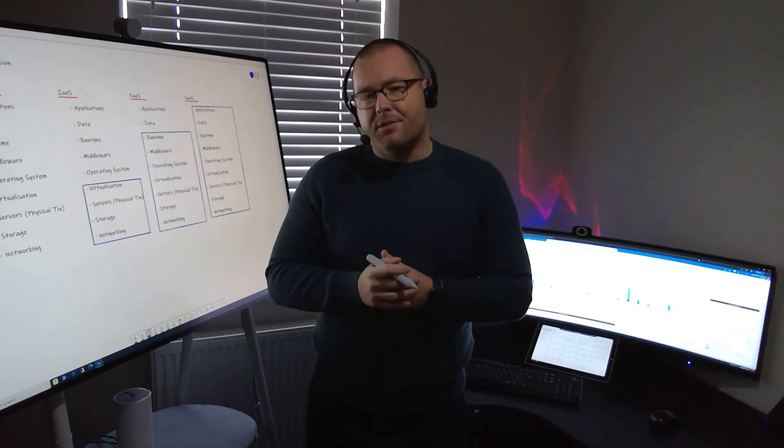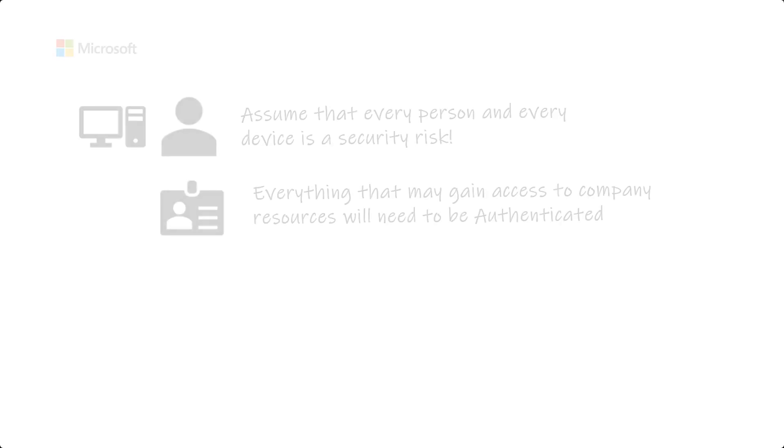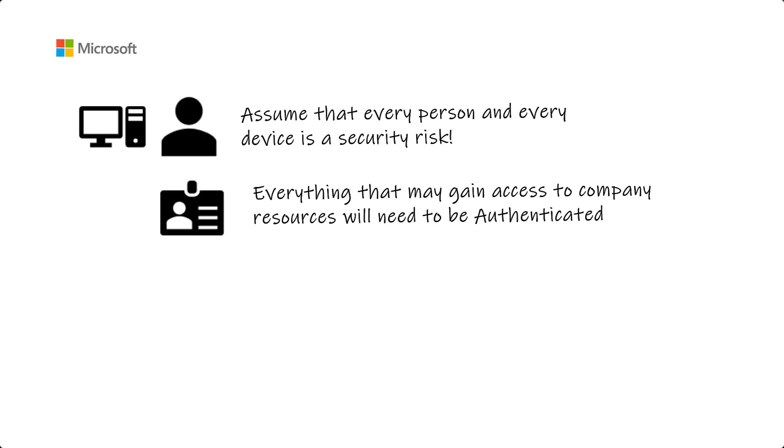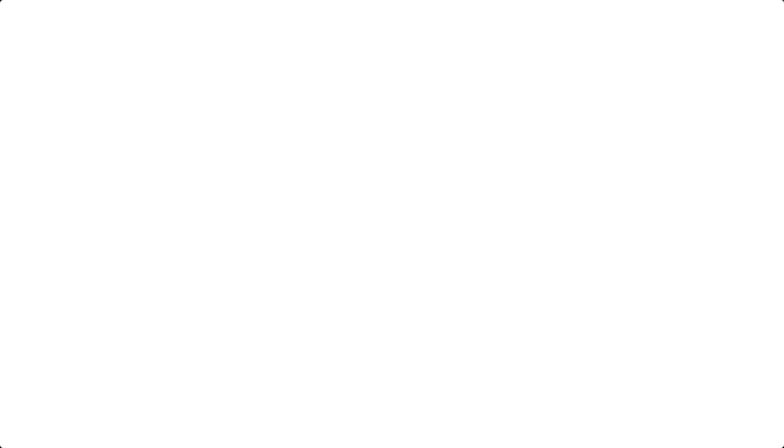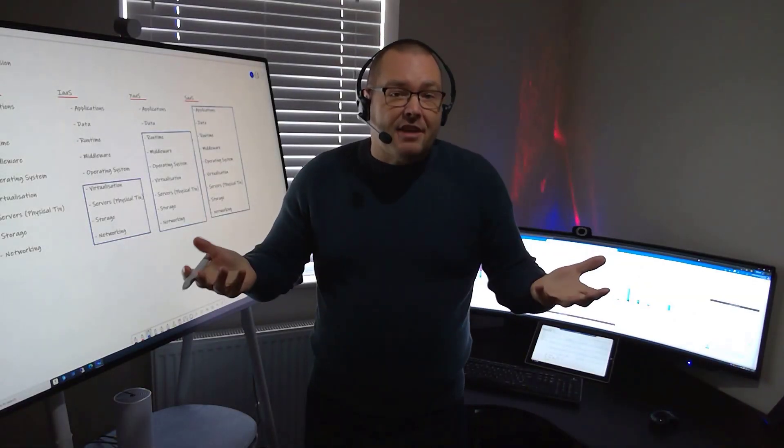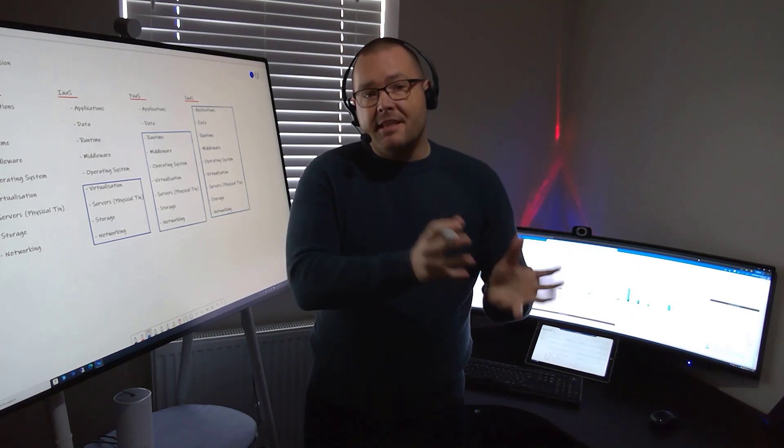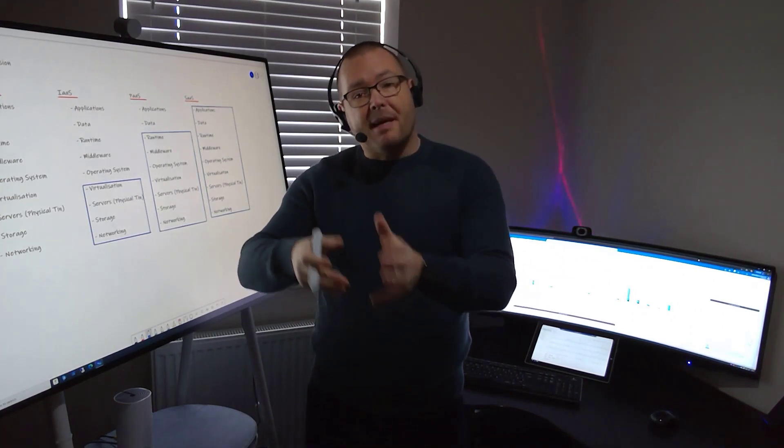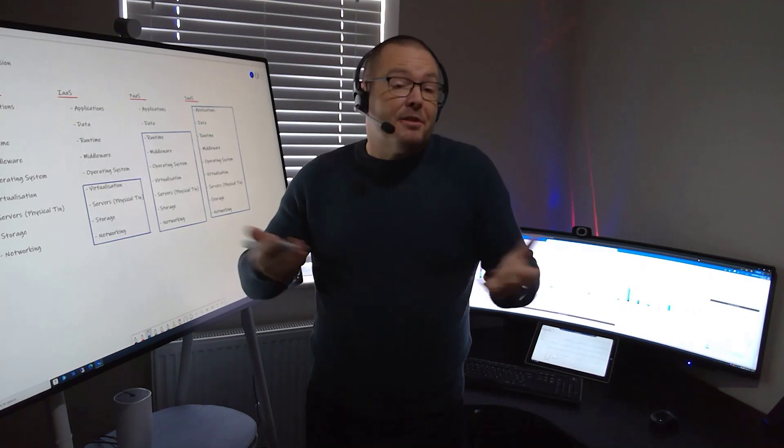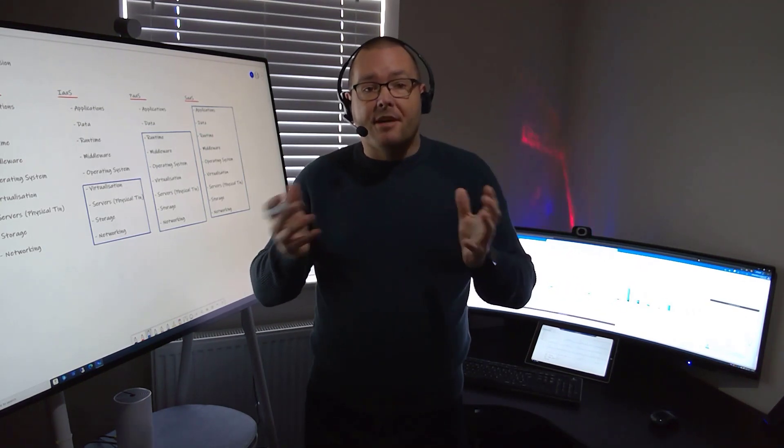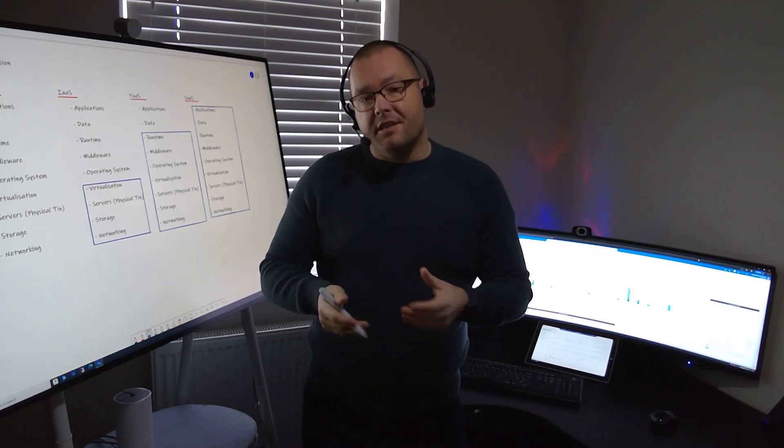Let's look at the six principles in more detail. We'll begin with identity, or more specifically, authentication of identity. This could include user accounts, device accounts, or service accounts. Anything that may gain access to data or company resources will need to be verified by an identity provider, and the principles of least privilege will need to be employed. This could be Active Directory for on-premises resources or Azure Active Directory for cloud-based resources. For most companies, it will typically be a hybrid approach.